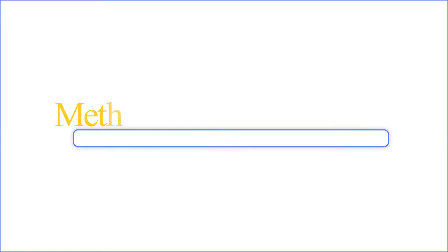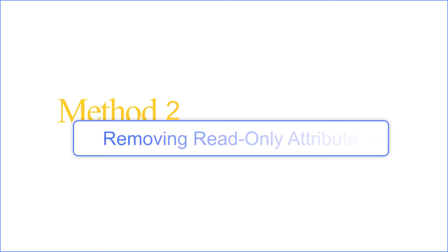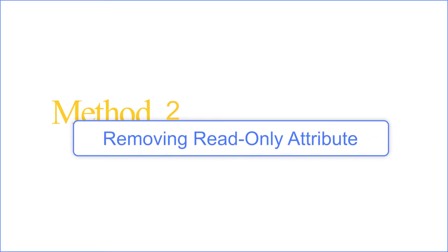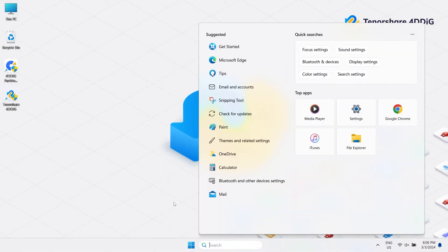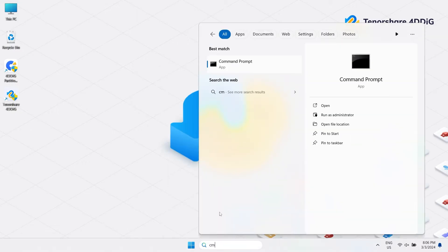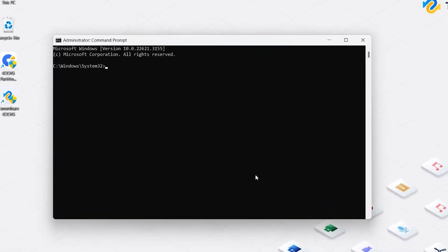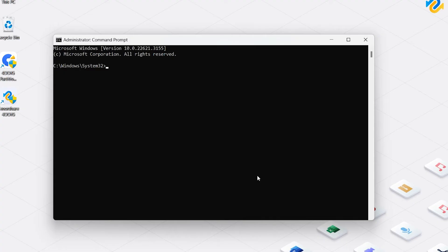Method 2: Removing Read Only Attribute. Right-click on Start Menu and trigger to open the search bar. Enter CMD. Right-click on Command Prompt and select Run as Administrator.